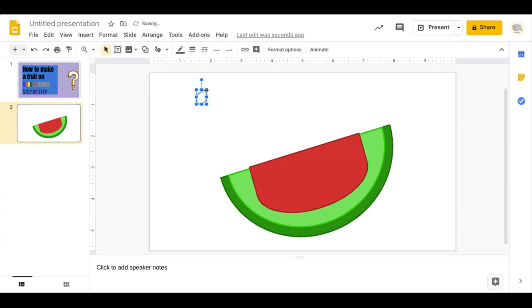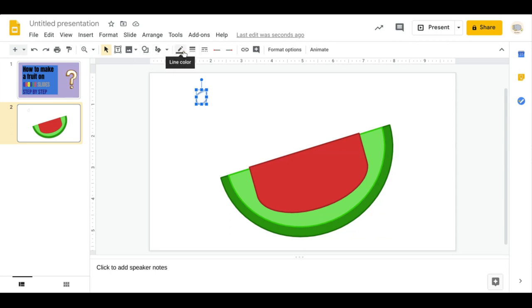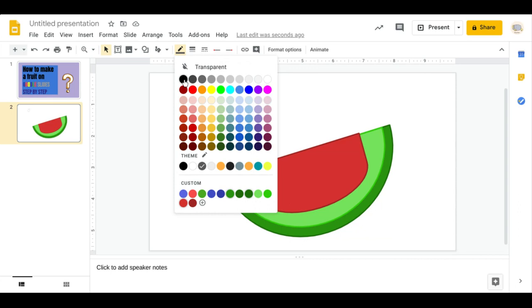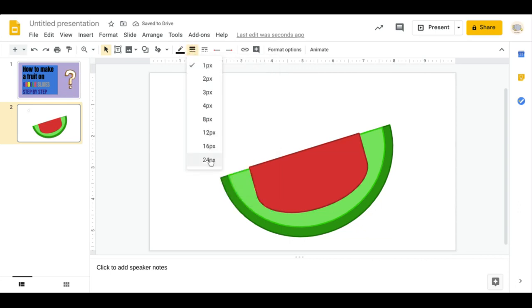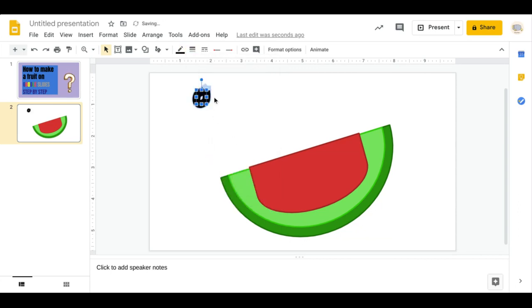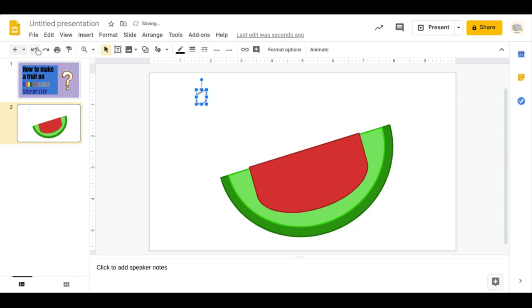I think I'm happy with that. Go to Line Color — I need black — and Line Weight. Nope, that's not going to work, I'm going to need to redo that.